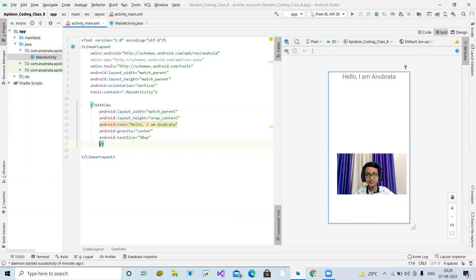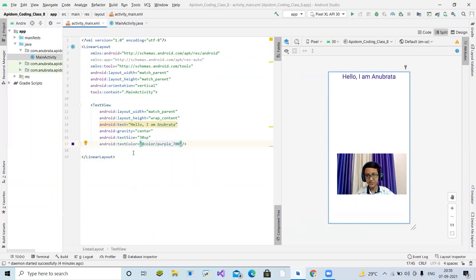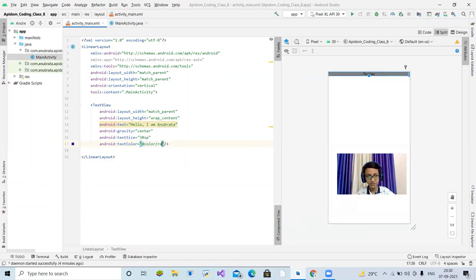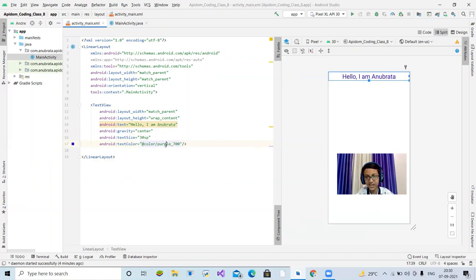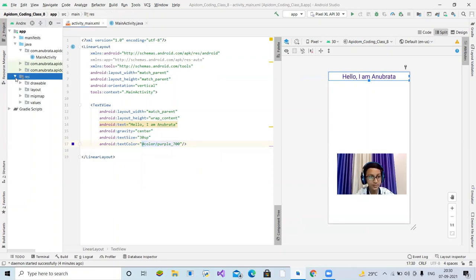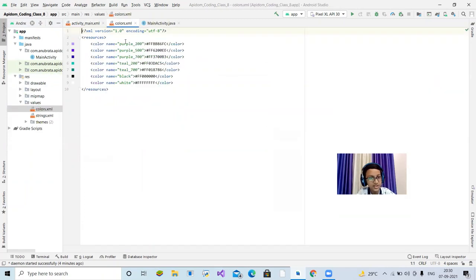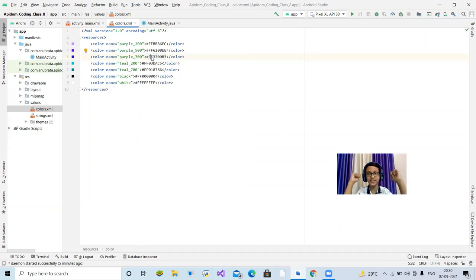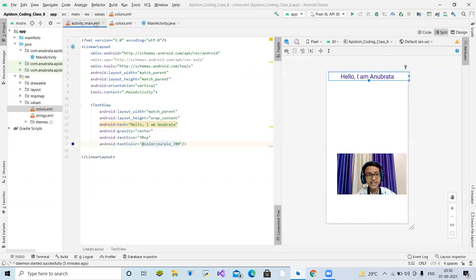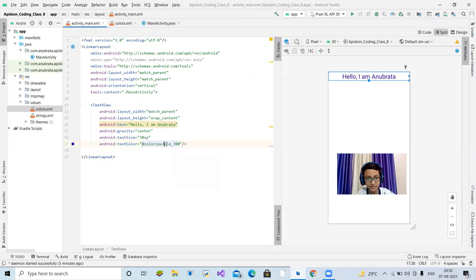Let's change the text color. Use textColor and set it to @color/purple_700 — that looks good. We can also try @color/teal_100. The color reference @color/purple_700 comes from the colors.xml file inside the res/values folder. Everything has a reason — purple_700 is defined there as a color code. Let's open res, then values, then colors.xml, and you can see purple_700 defined with its hex color code.